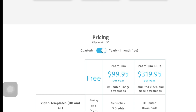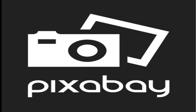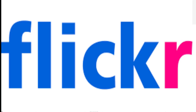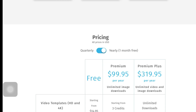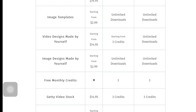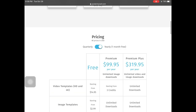As far as stock images themselves, you can get images from Storyblocks for free, Pixabay for free, and Flickr for free. If you want Getty stock without a watermark, you'll get Getty video stock at three credits and Getty image stock at one credit. You also get free monthly credits for some designs, and you'll see coins in the upper left corner that you can use.